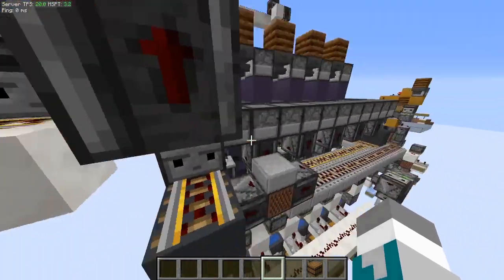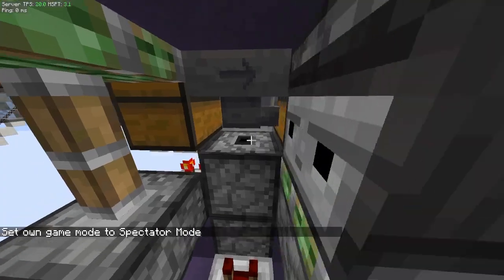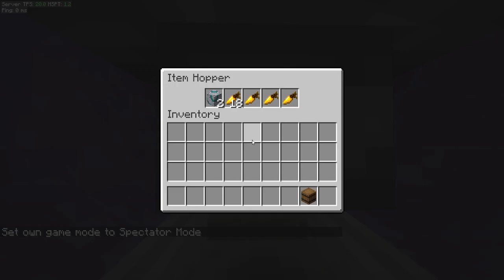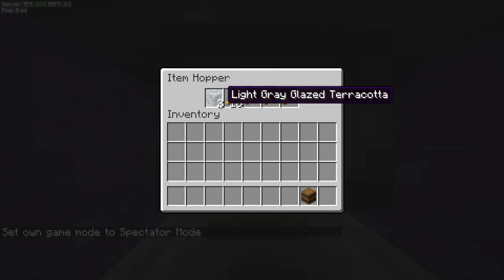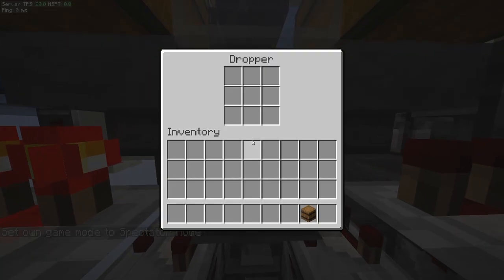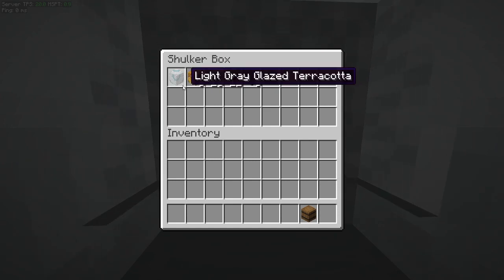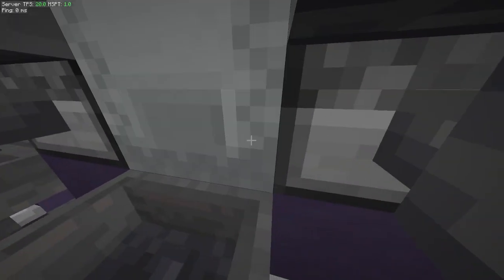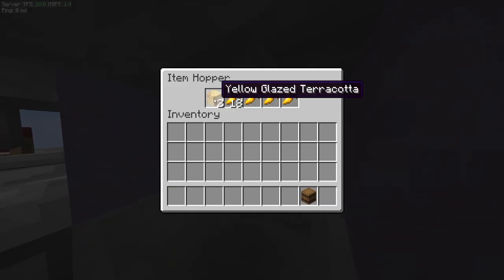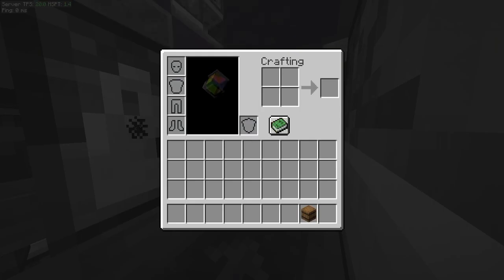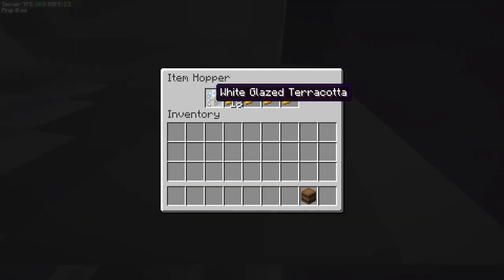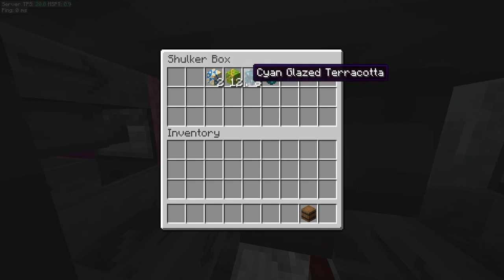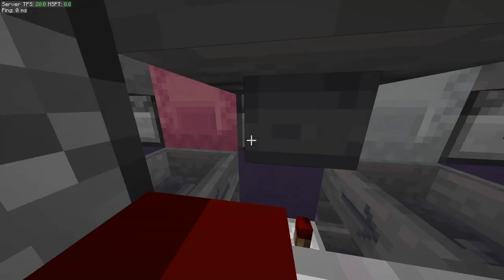A shulker box will be dispensed here. If we look at the variable sorter, it's been mapped to lime glazed terracotta. Once this box is emptied, we're going to map the next item to the next slice, so that'd be yellow glazed terracotta. Looking at this box, the next one should be mapped to white glazed terracotta. The next one is going to get mapped to lime, and then the next one is going to get mapped to cyan glazed terracotta.